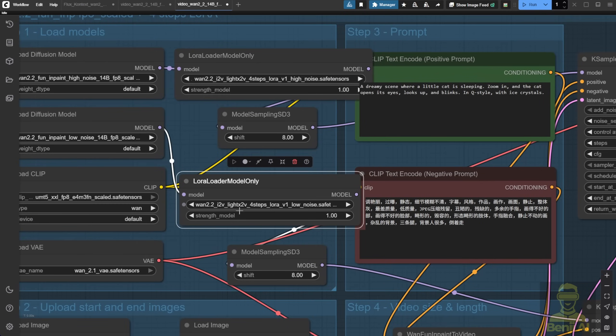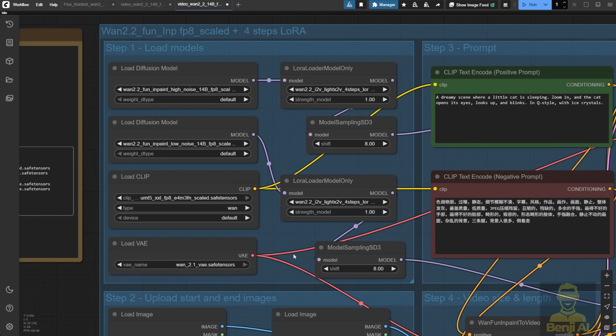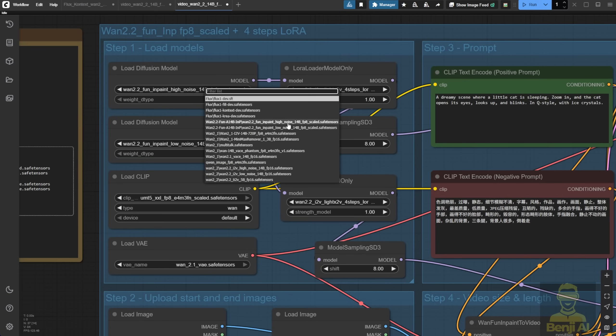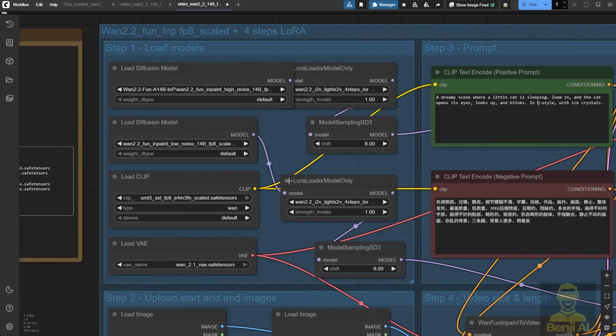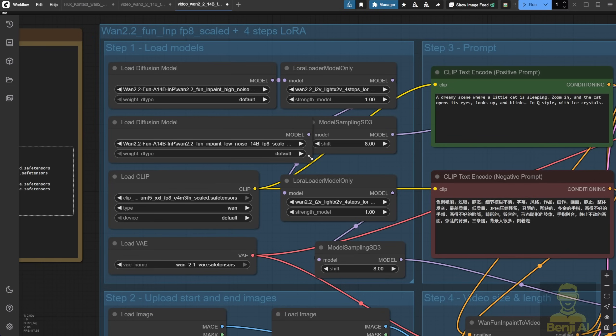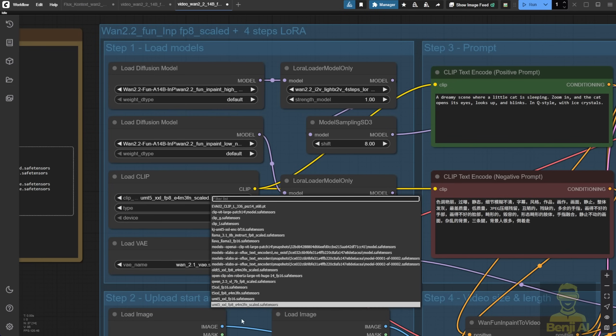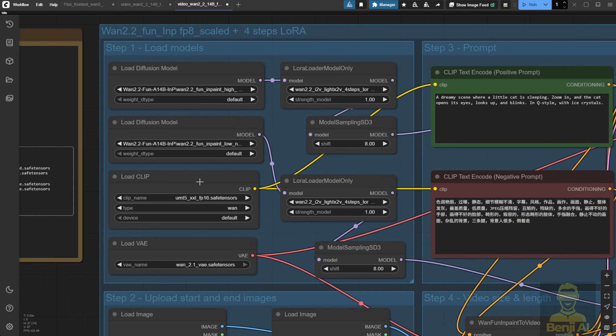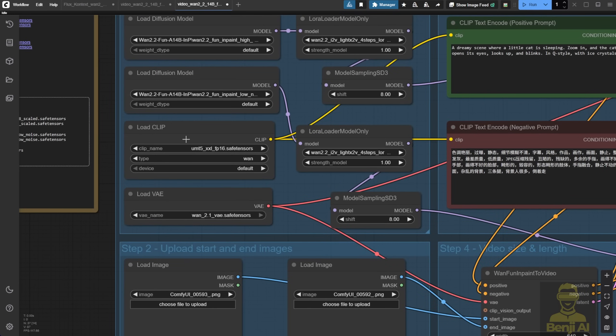Let's try the WAN 2.2 FunInPaint. Now we need to pick the right model files. I'm using the FunInPaint FP8 version, so I'll select that. And remember, use the matching high and low noise models, both in FP8. Don't mix quantized sizes, that might not work properly. For the clip loader, same thing, I'm using UMT5XXL, and this time, I'm sticking with FP16 like usual, and the WAN 2.1 VAE model files.